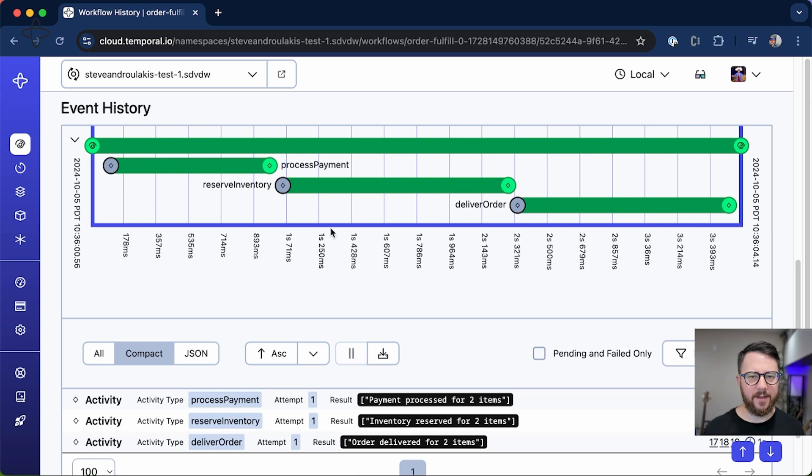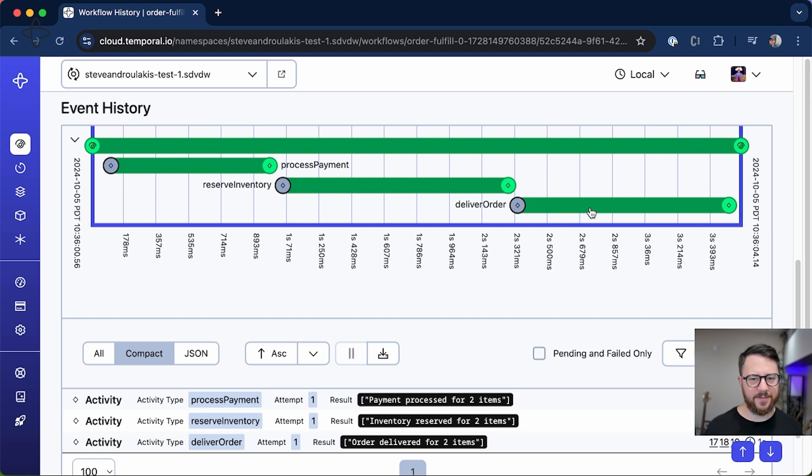Now if you look at the timeline view of the event history, you can see that process payment ran, reserve inventory ran, and deliver order ran. So our workflow successfully ran in sequence just like we wanted it to.